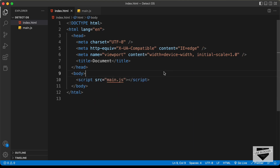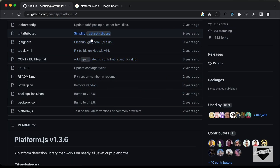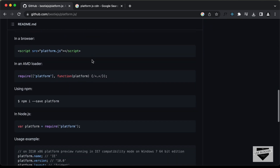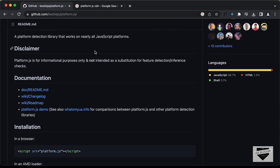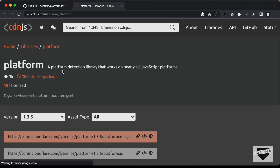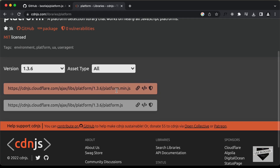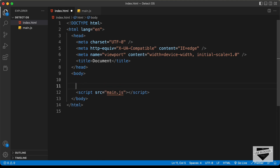For detecting the OS, we're going to use a library called platform.js. Just search for platform.js to find the link. We need to get the CDN link — you can Google 'platform.js CDN' and you'll find the link on cdnjs.com. I'll click on 'copy script tag' and paste it inside the body, just before the script tag.